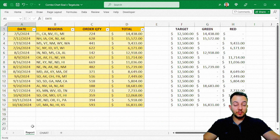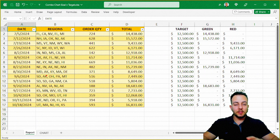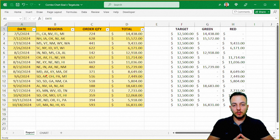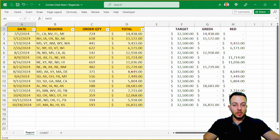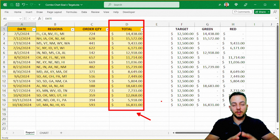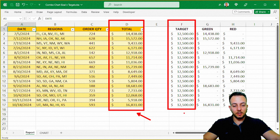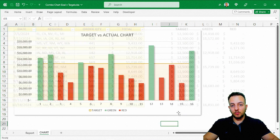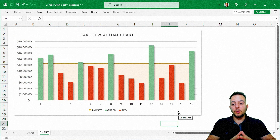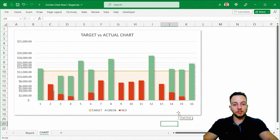It's just a simple Excel chart and you can build it using any type of data set that you have. One thing that you need is to have a column with the actual values, and then we're going to create another column with our target. So let's take a look at how we can do it step by step from scratch.